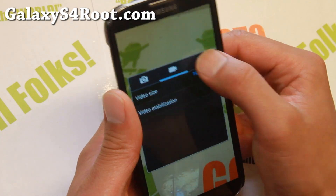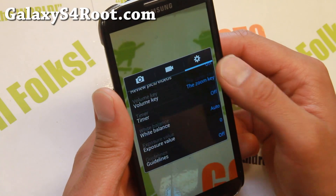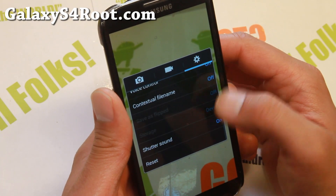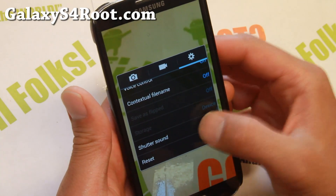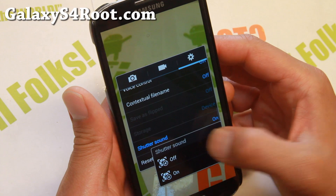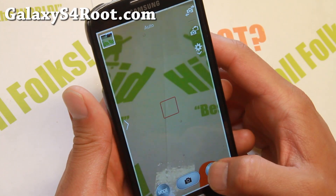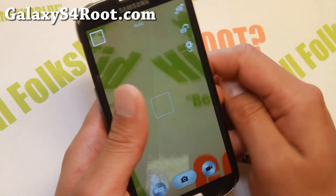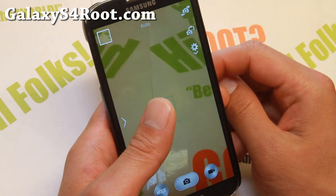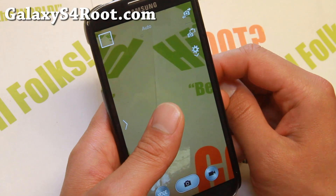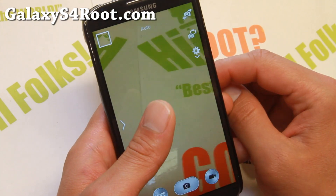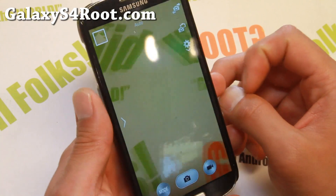There is also a camera shutter sound disabling menu, so you can go ahead and turn that off if you want. That way it won't make a sound. And that is nice.